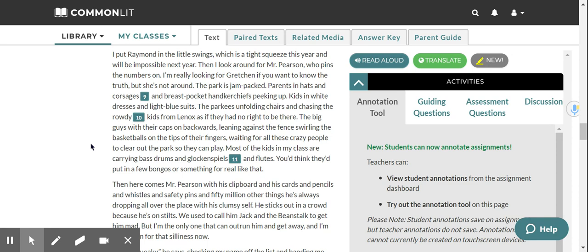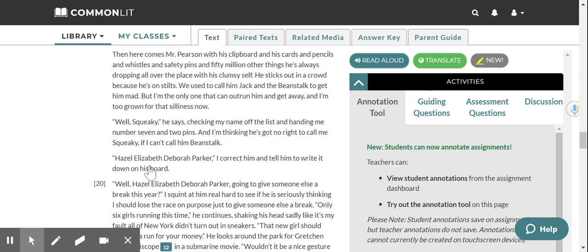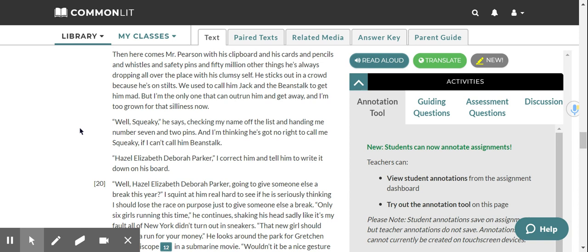Most of the kids in my class are carrying bass drums and glockenspiels and flutes. You'd think they put in a few bongos or something for real like that. Then here comes Mr. Pearson with his clipboard and his cards and pencils and whistles and safety pins and 50 million other things he's always dropping all over the place with his clumsy self. He sticks out in a crowd because he's on stilts. We used to call him Jack and the Beanstalk to get him mad, but I'm the only one that can outrun him and get away, and I'm too grown for that silliness now. Well, Squeaky, he says, checking my name off the list and handing me number seven and two pins.